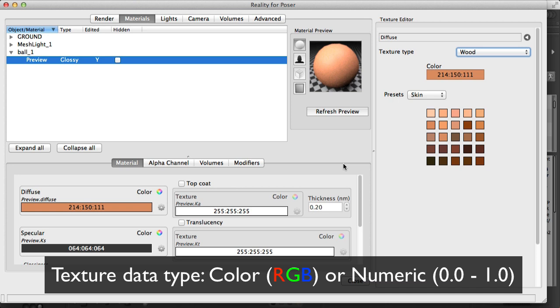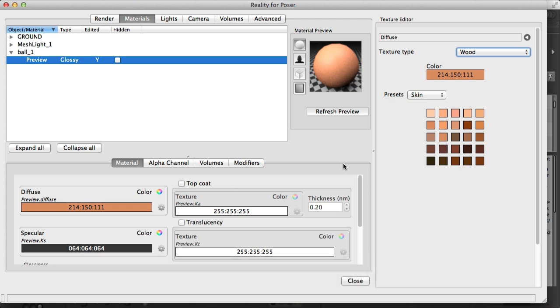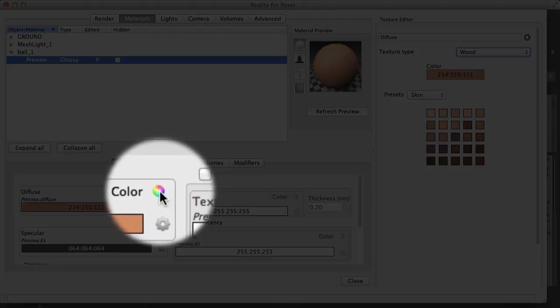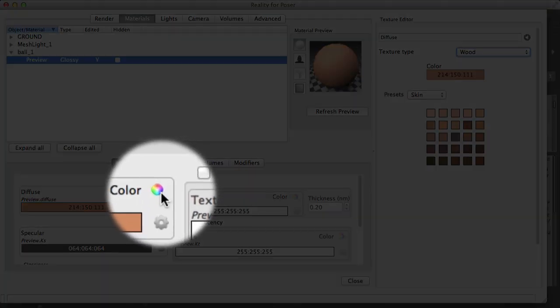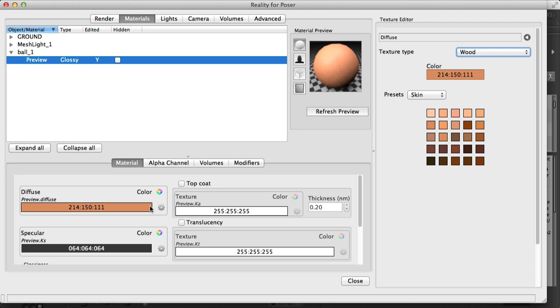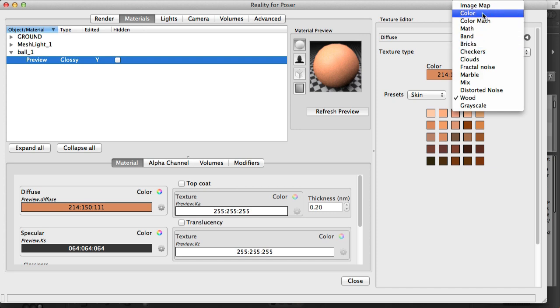In Lux you cannot assign a numeric texture to a color channel. So in this case the diffuse channel is a type color. You see this color wheel here. So I can only connect textures of type color to this, and if I select any other texture then it will complain about it.